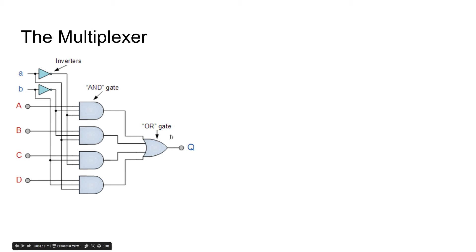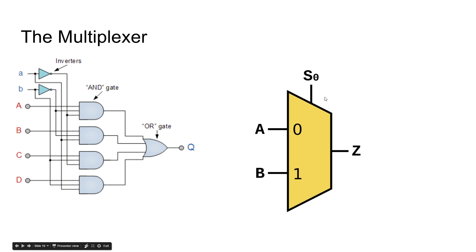If that doesn't make sense, this picture might make a little more sense. So, you have an A, you have a B output.